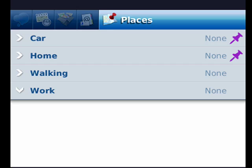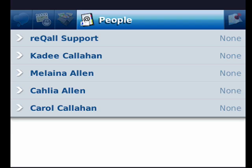Now if I roll to the left and highlight, there are people. These are contacts — that's why it shows the at symbol. If I roll to the left again and click the trackball, these are things.